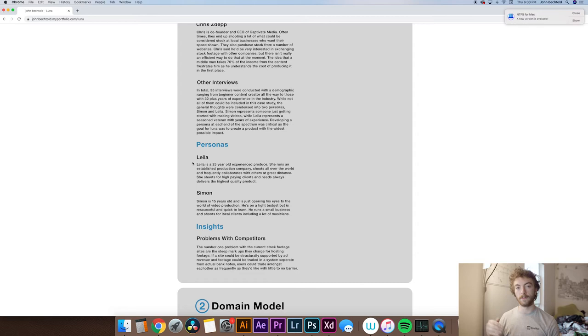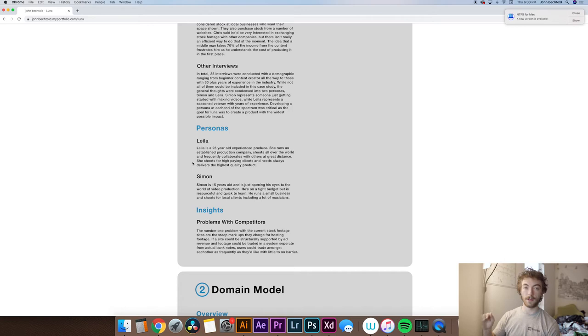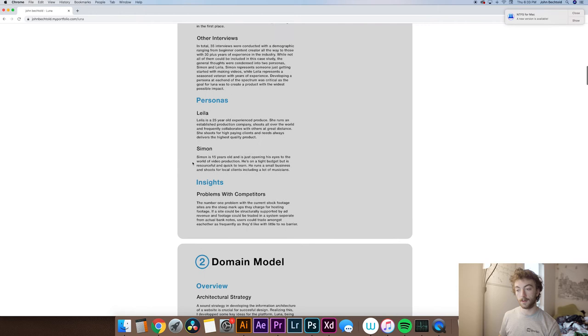And then from there, I think it's important to talk about the insights that you gained from not only the interviews, but the personas that you developed, which are basically a summary of the interviews that you did.